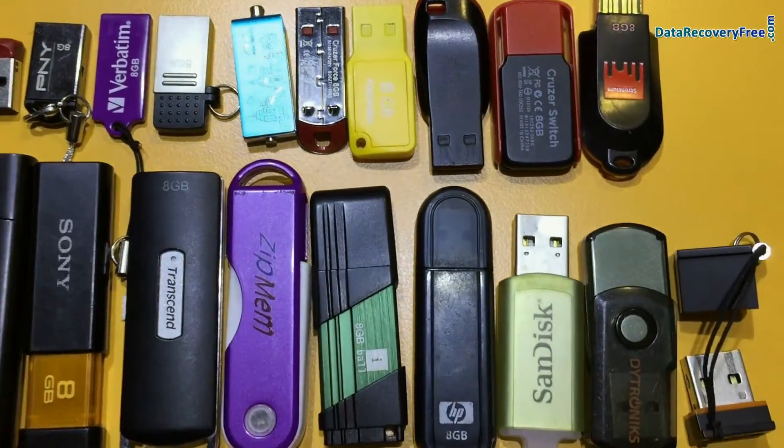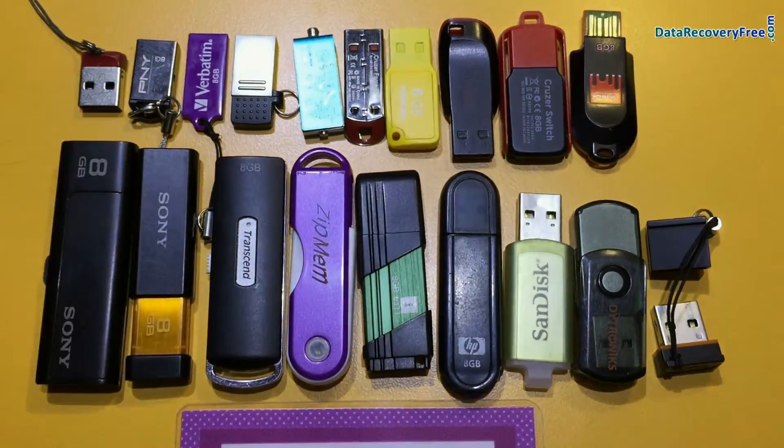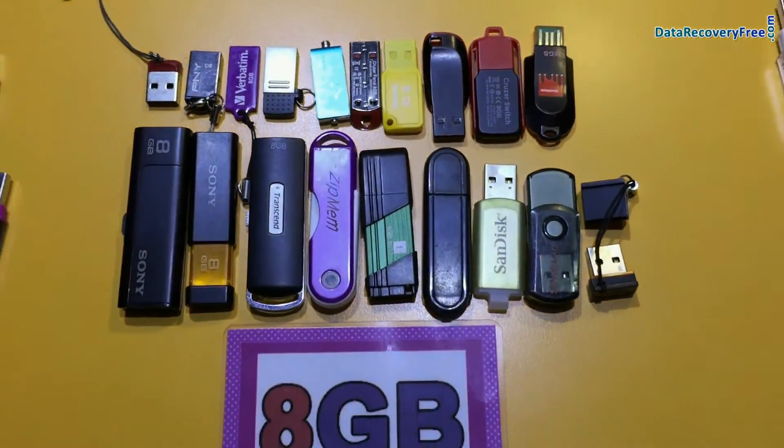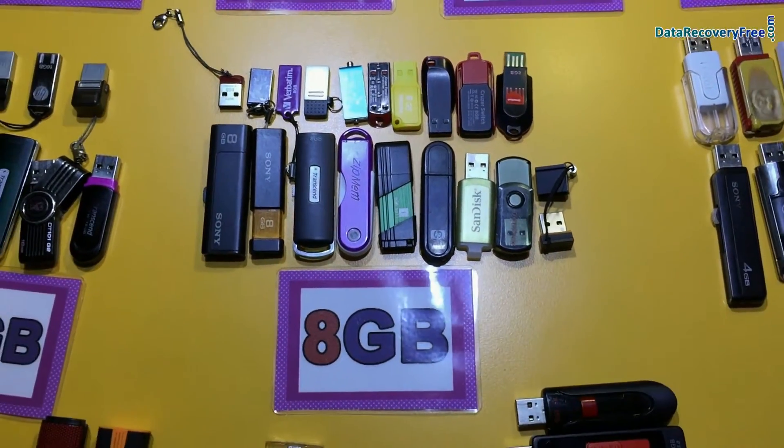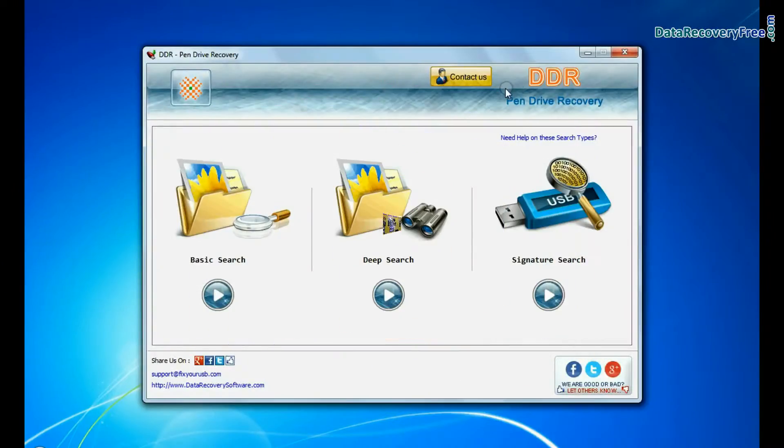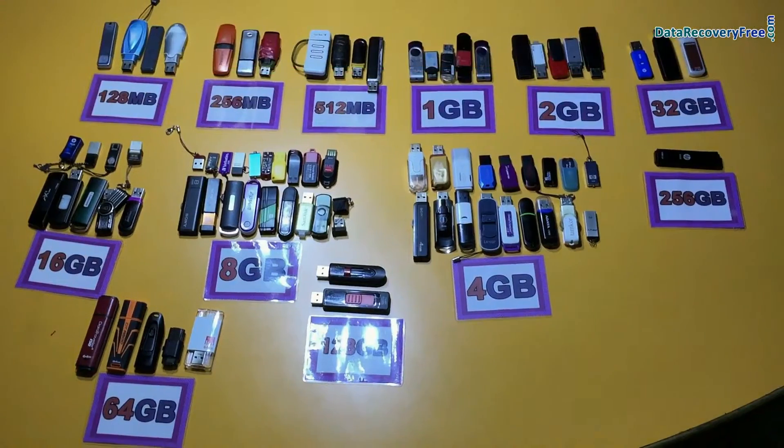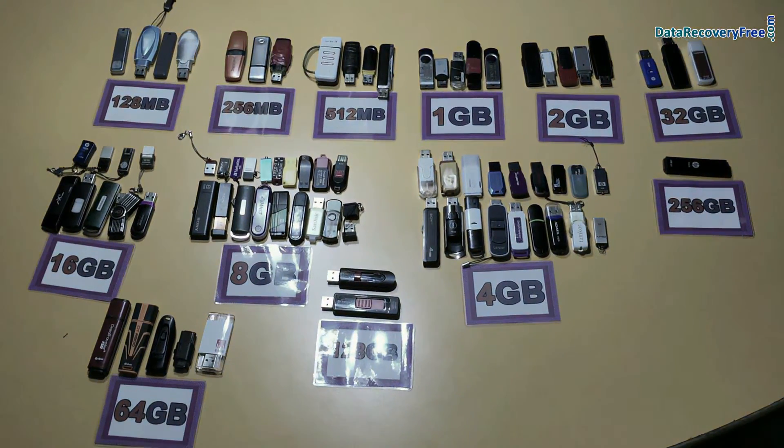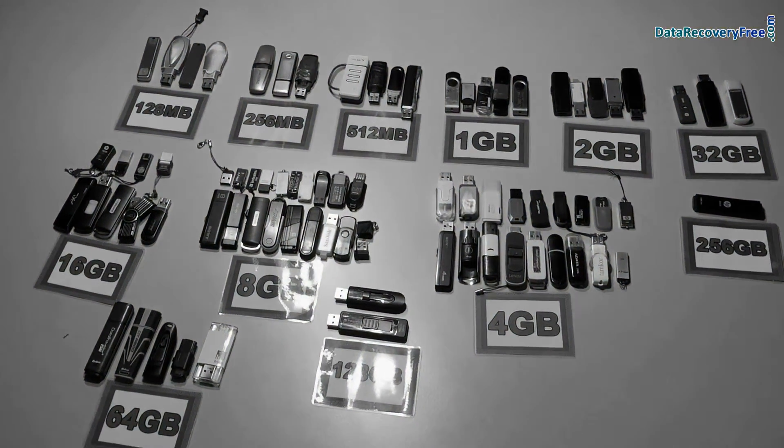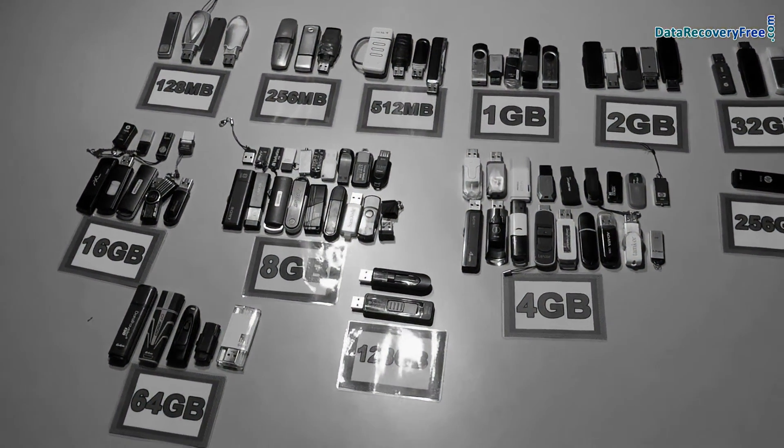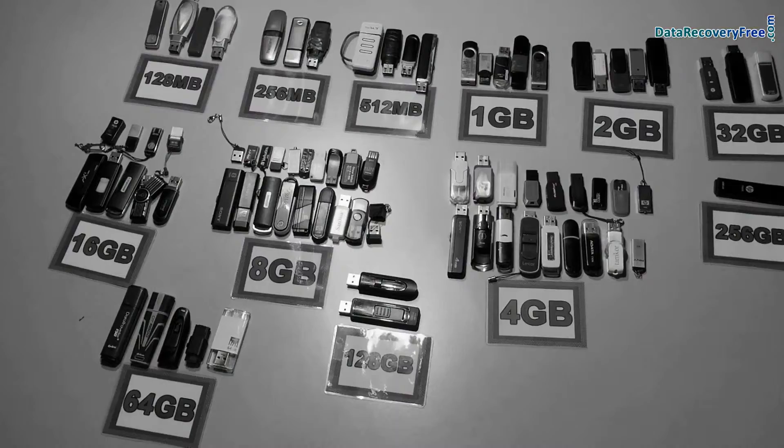In this video we are going to learn how to restore deleted or lost data from 8GB USB flash drive by using DDR pendrive recovery software. Software has been successfully tested on all types of pendrives in various data loss cases.